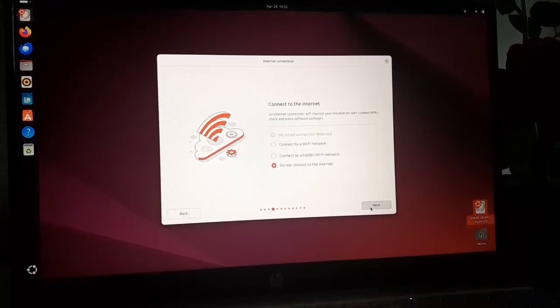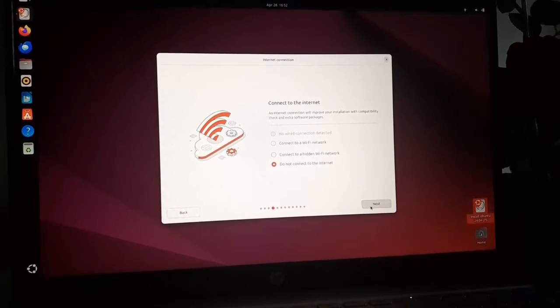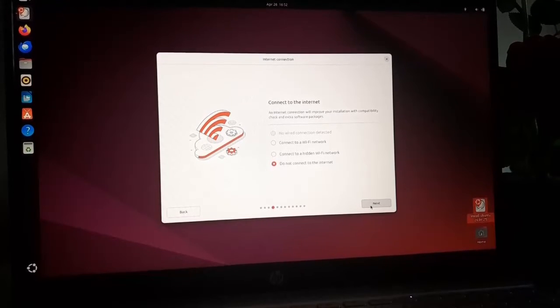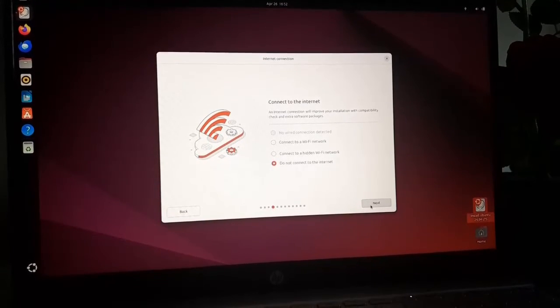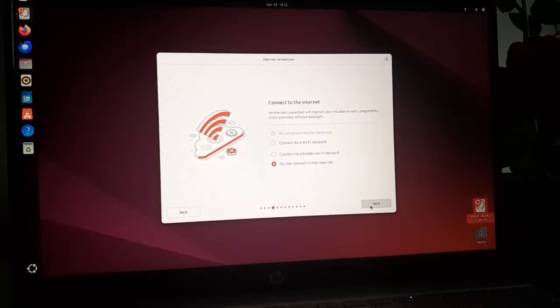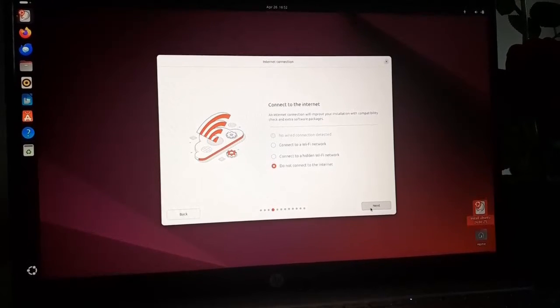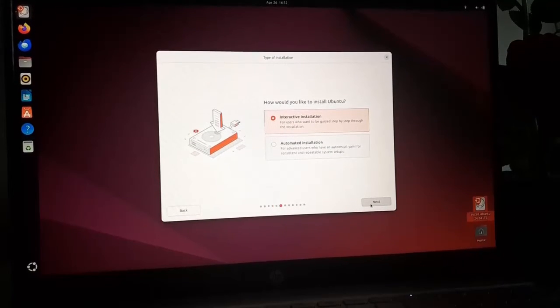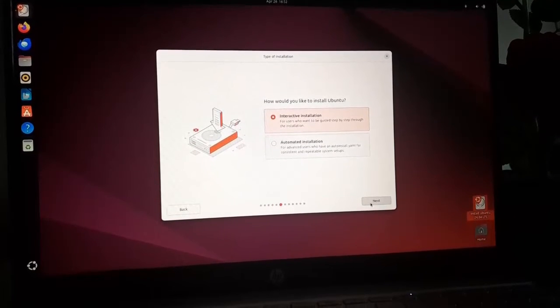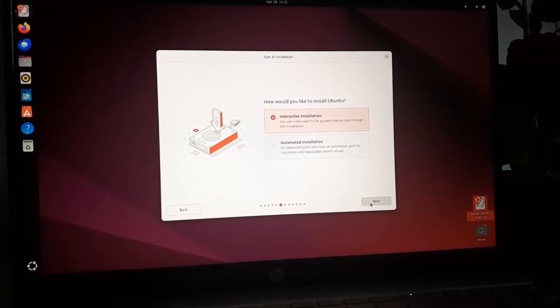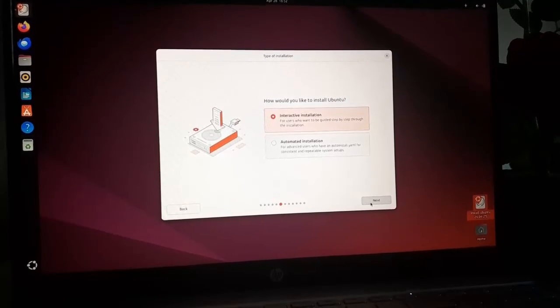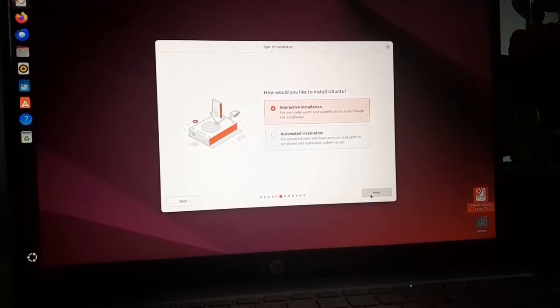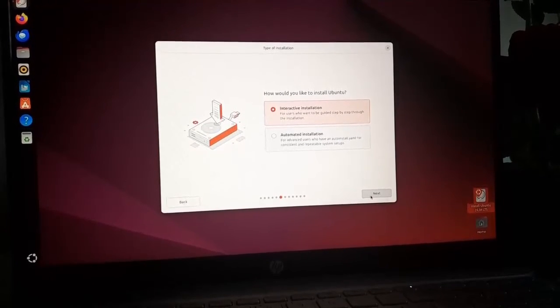Now connect to the internet. An internet connection will improve your installation with compatibility check and extra software packages. You can proceed without internet connection. Now select the type of installation. You can select the interactive installation or automated installation. I am going to select the interactive installation option.